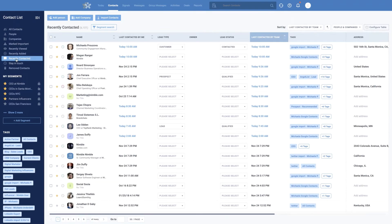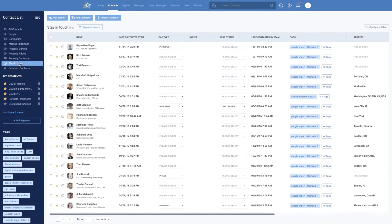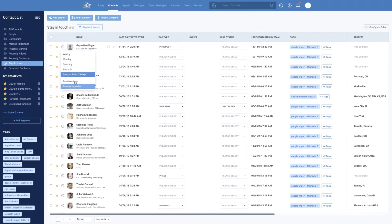'Recently contacted' is a very useful filter because Nimble automatically records the last time you talked to people — the last time you emailed them or somebody else on your team did. This information is also segmentable. So if you're creating an outreach list and you want to separate people you recently touched from those you haven't talked to in a long time — maybe more than a year — this feature makes that possible. You can also set up stay-in-touch reminders and quickly see everyone you've set a reminder with, then remove, reset, or set it again.